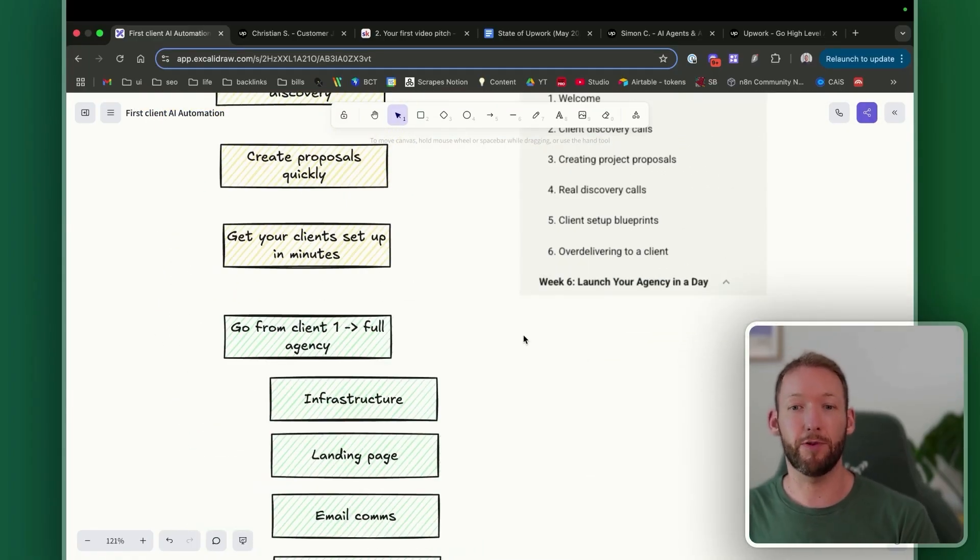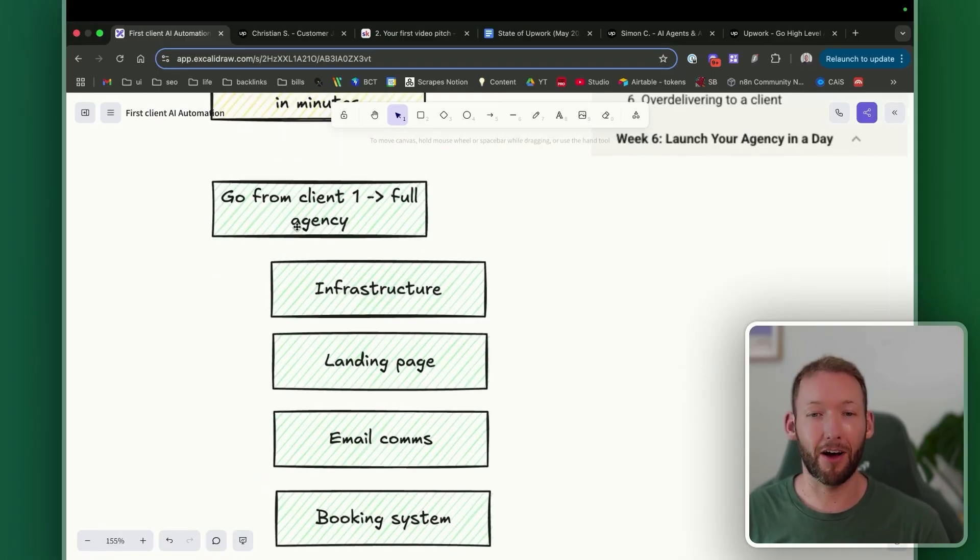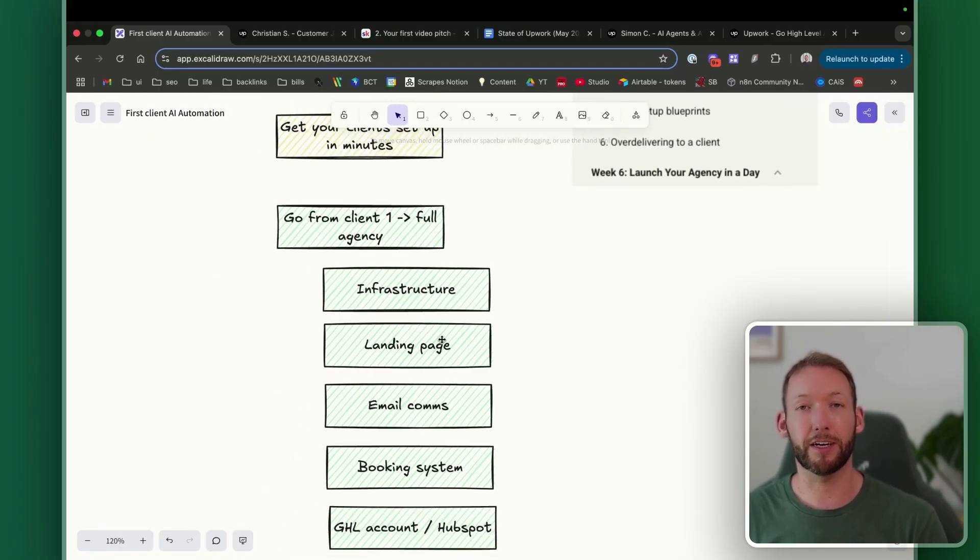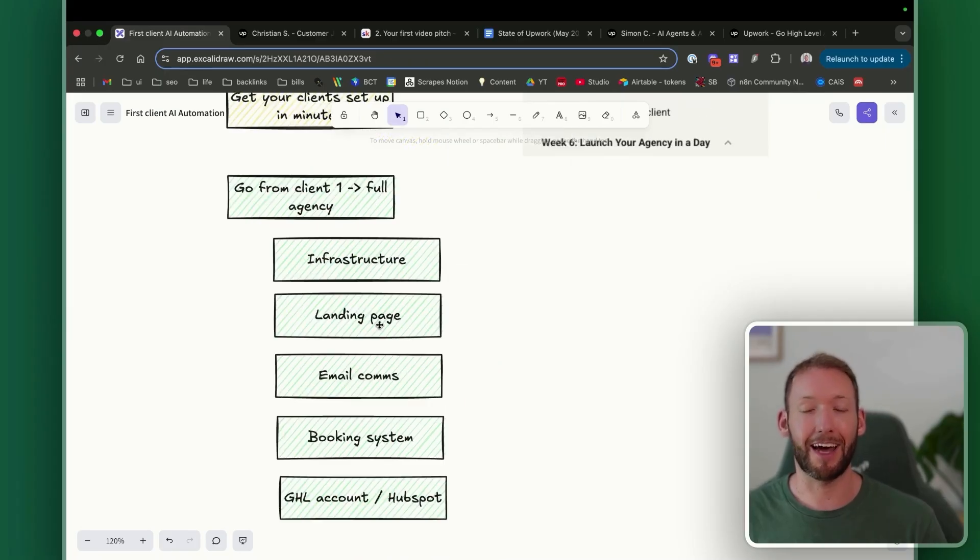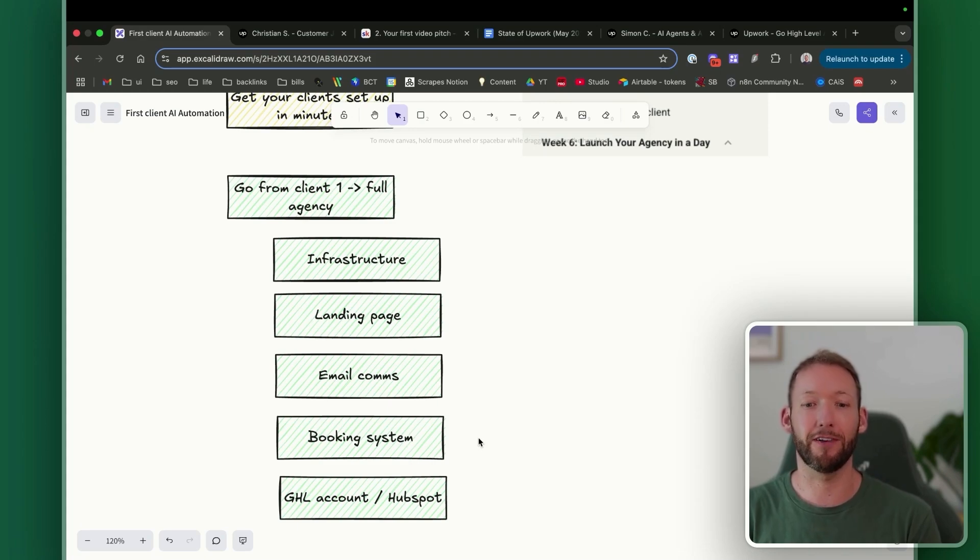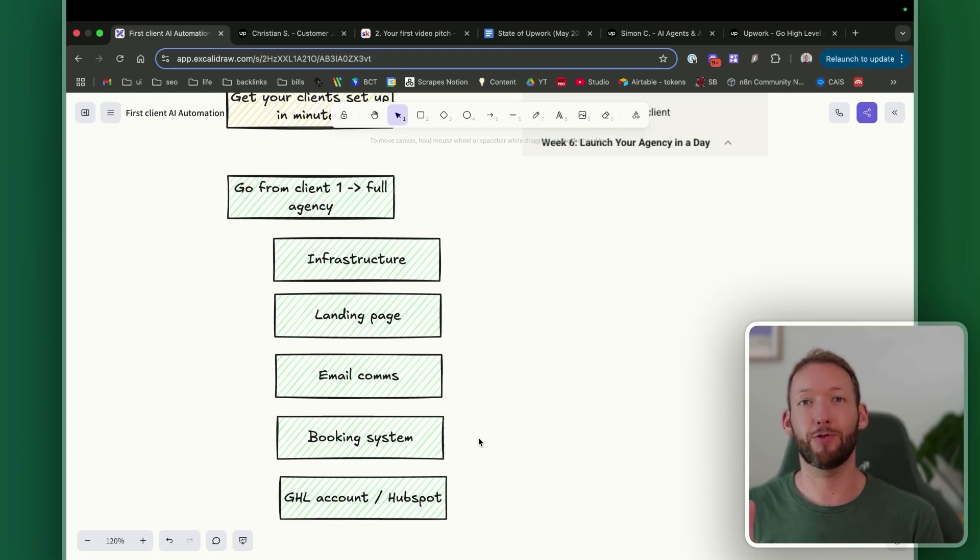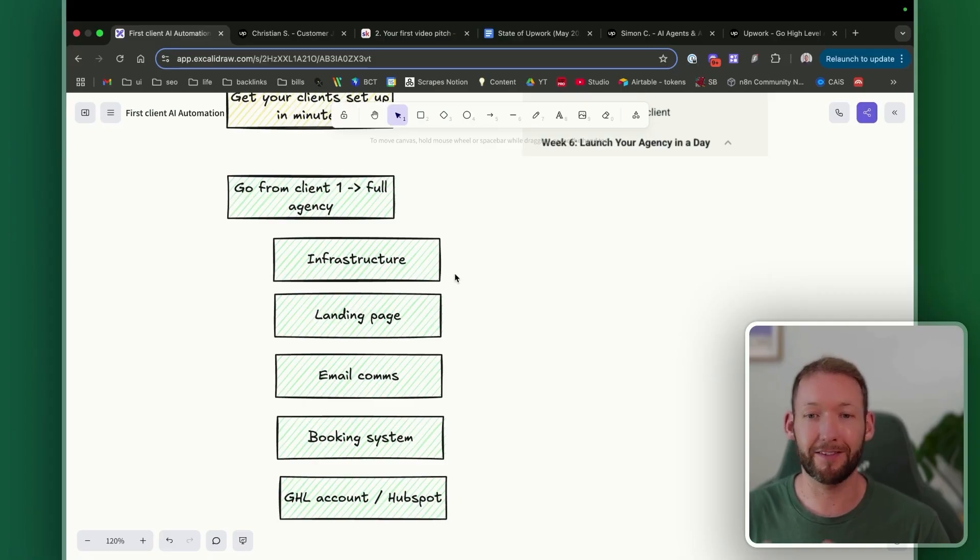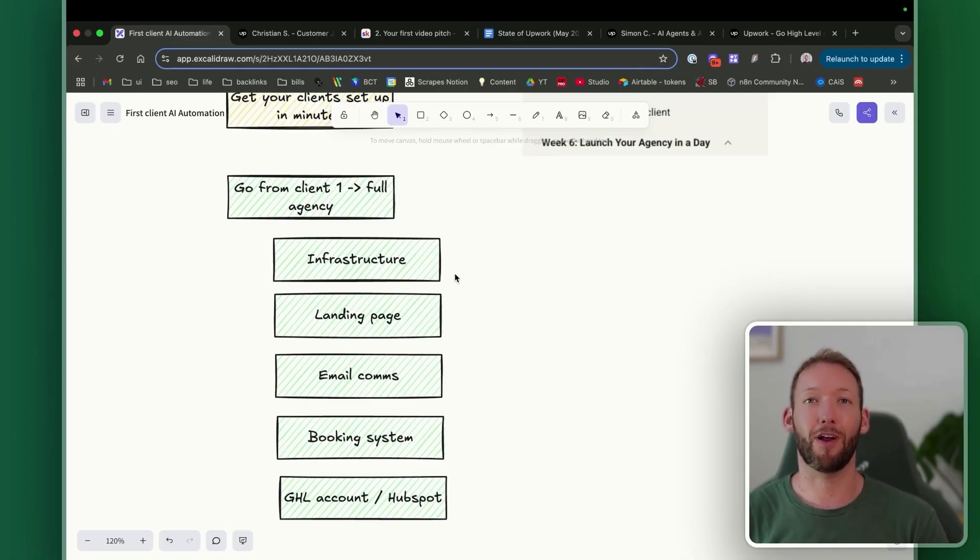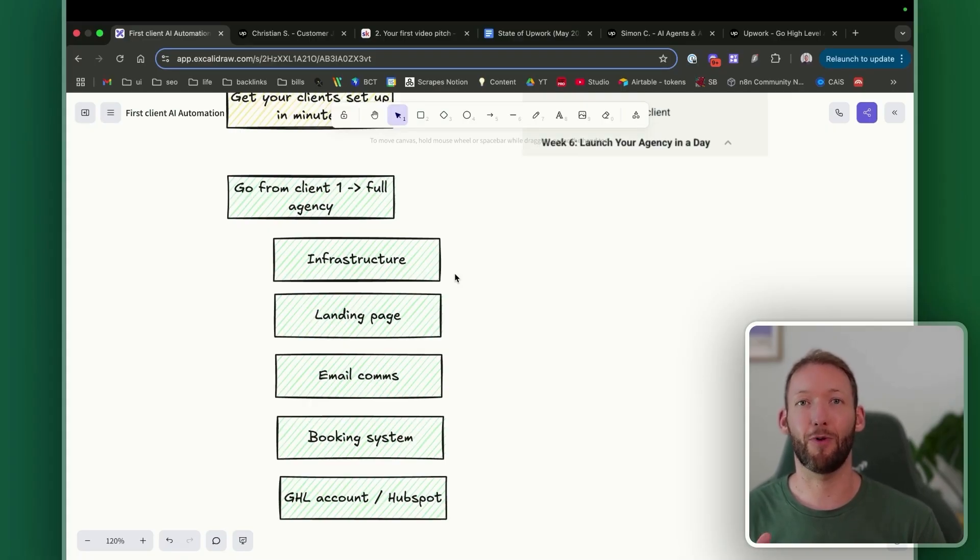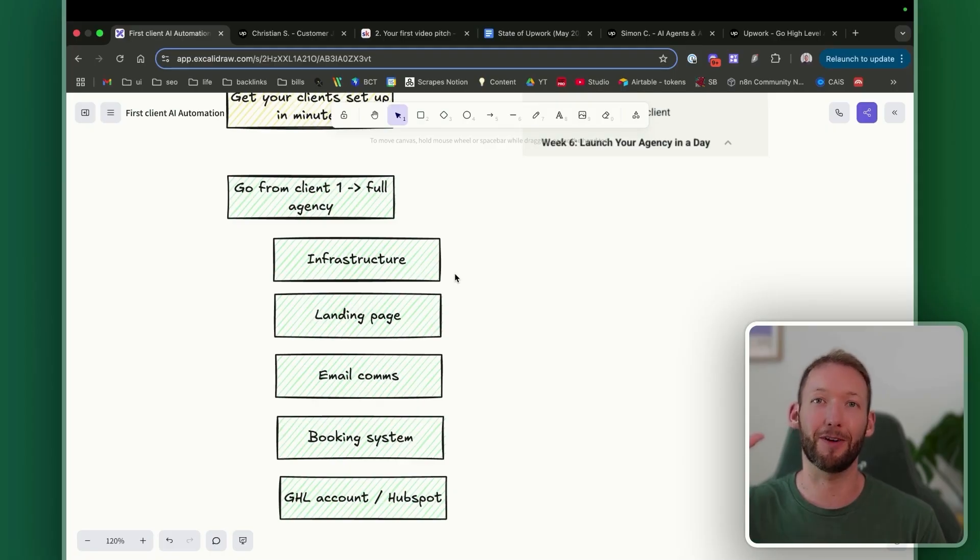And then finally, we go a step further and talk about how to go from client number one to a full-blown AI agency, including giving you all of the infrastructure inside your membership, like a landing page, email communication, booking system. And that's all encompassed in your membership price inside a Go High Level account, which would normally cost you $97 a month alone for just that. So you can basically copy-paste everything from here from the point where you want to go from client number one to managing multiple clients and actually building out a full-blown profitable AI automation agency. Thanks so much for watching. If you like the content, please give it a like below. It really helps me reach a wider audience. Thanks so much.